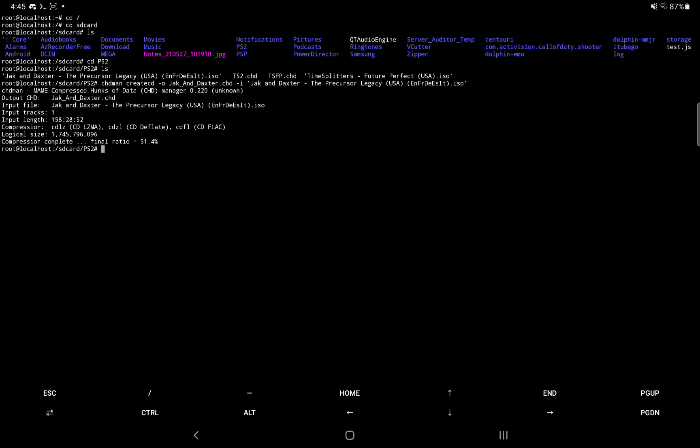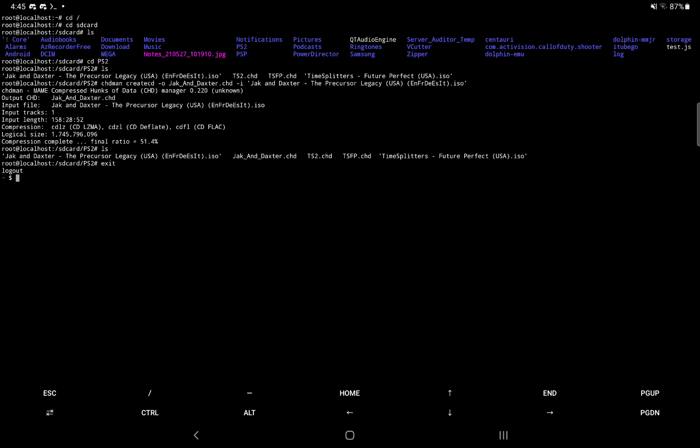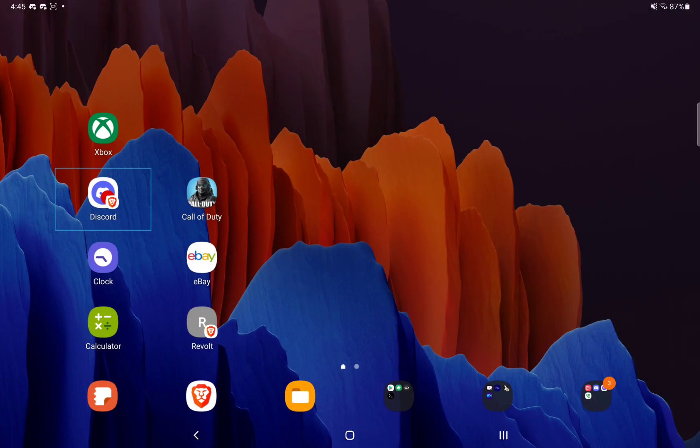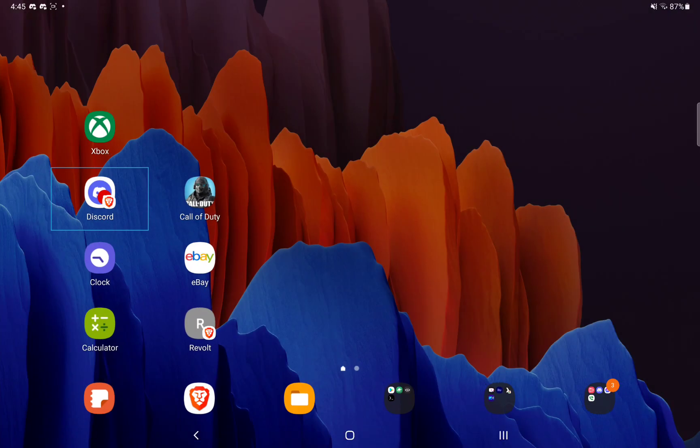So now we're done converting our ISO and all of our ISOs are now CHD. I'm done using Linux. So how do we get out? Just type exit. Now we're in the termux environment. Well, we're done using termux. You could swipe down on your notifications and hit exit on termux, or you could just type exit in the terminal. And then there you go. You're done.